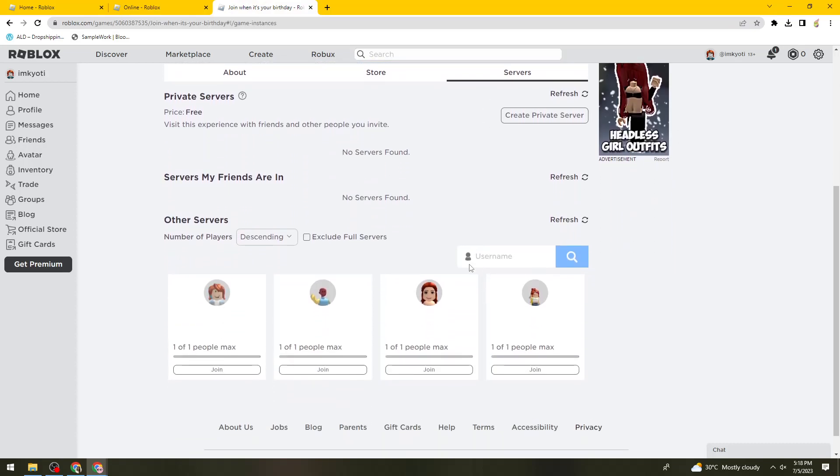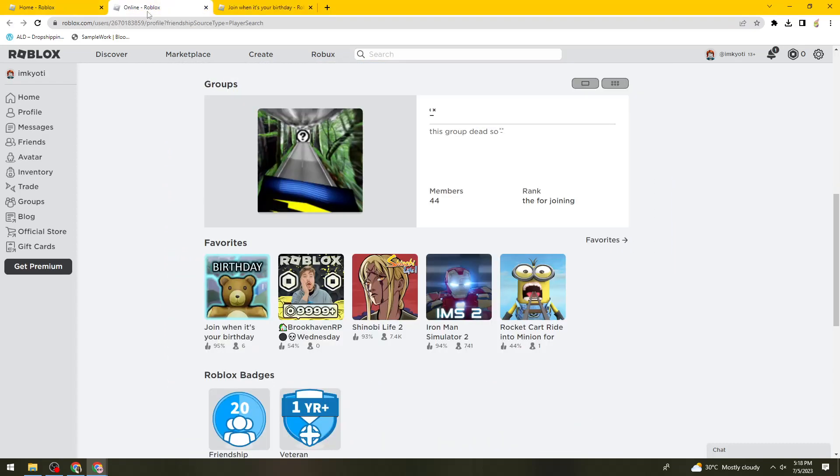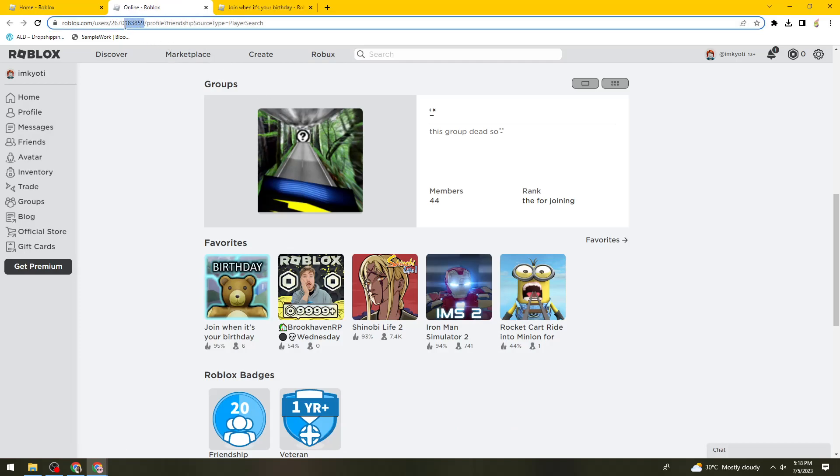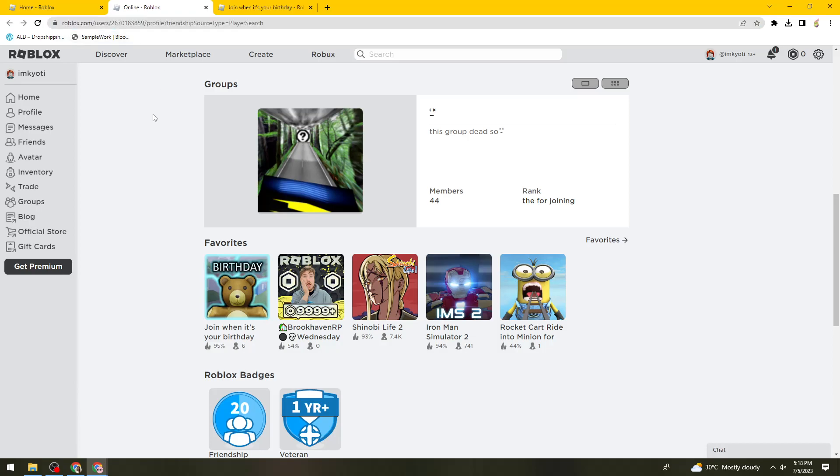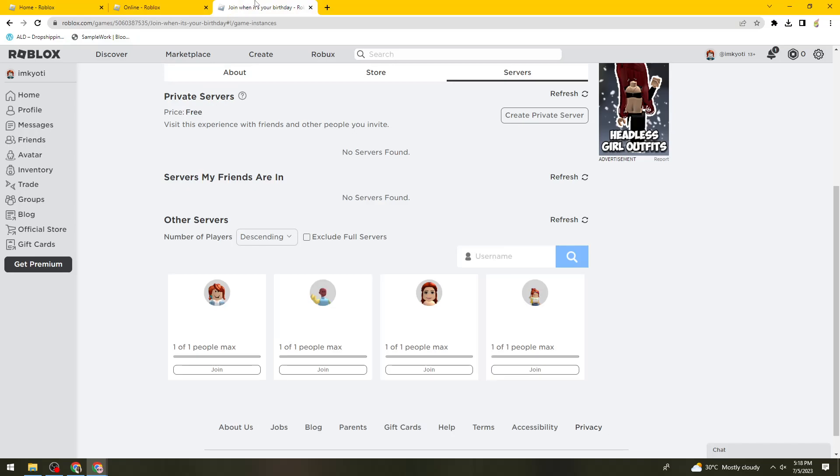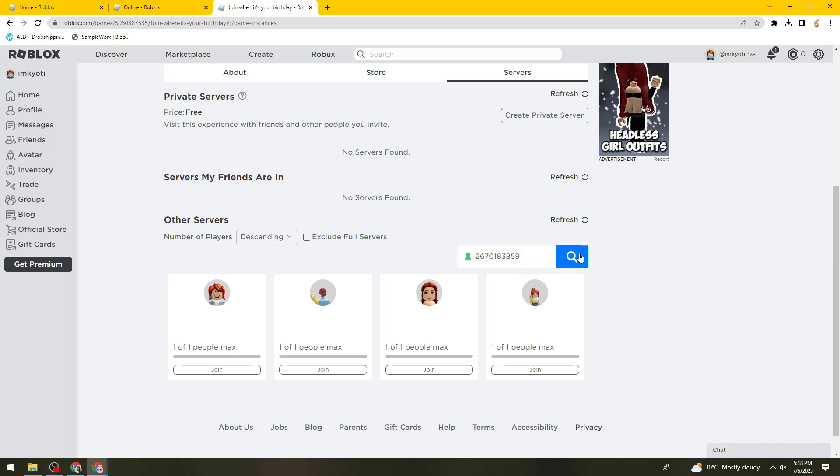What you need to do is go back to the player's profile and copy these numbers. Just go ahead and copy their user ID, then go back to the game and paste it right here. Now just go ahead and search for it. As you can see, he's not playing this one currently.